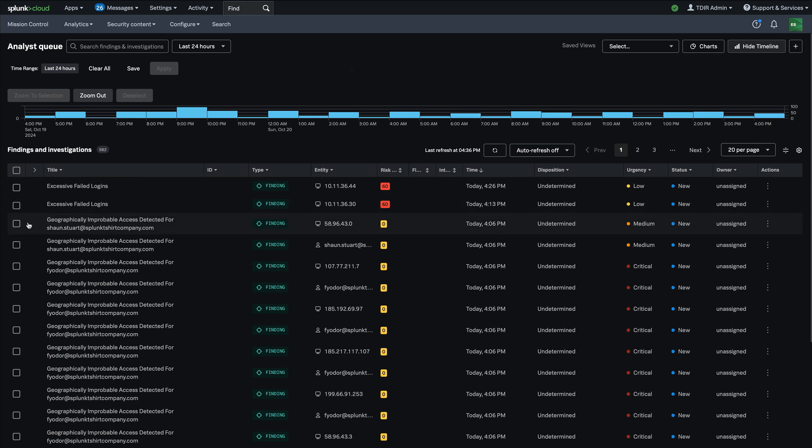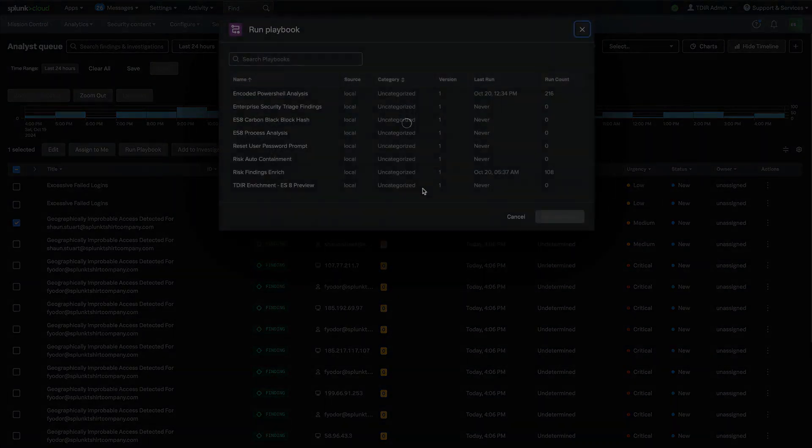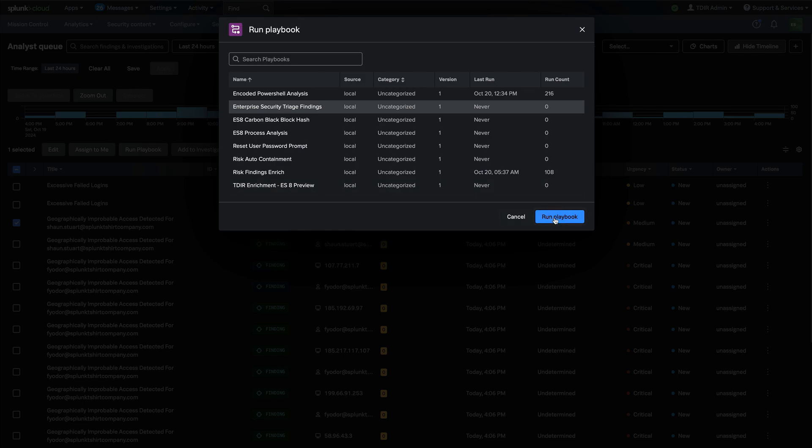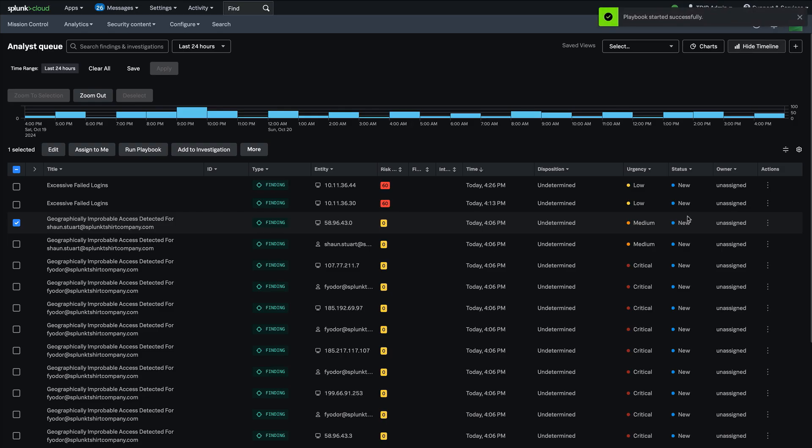For example, if I wanted to take the context available inside this finding and run a playbook, that option becomes available to me right from the analyst queue, and I'm able to go ahead and do that right there in about a click or two.